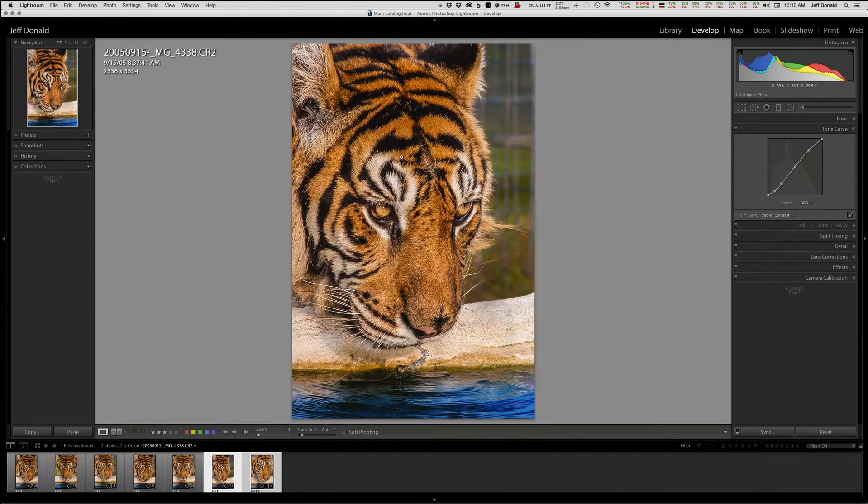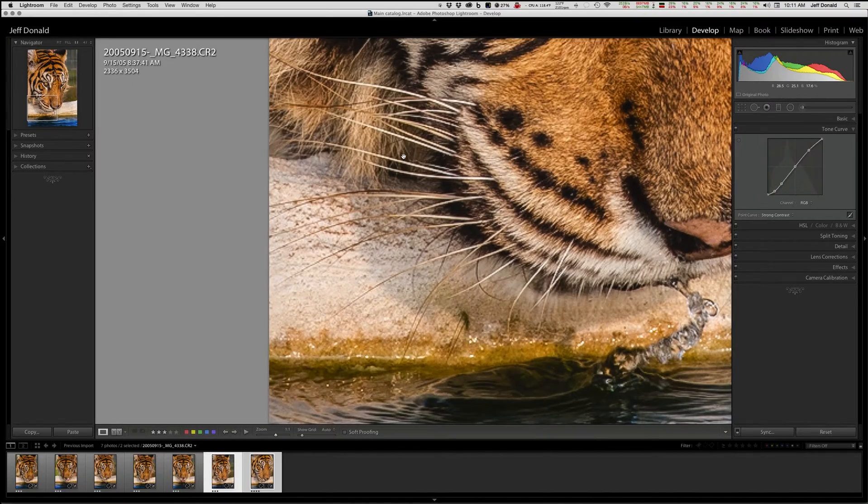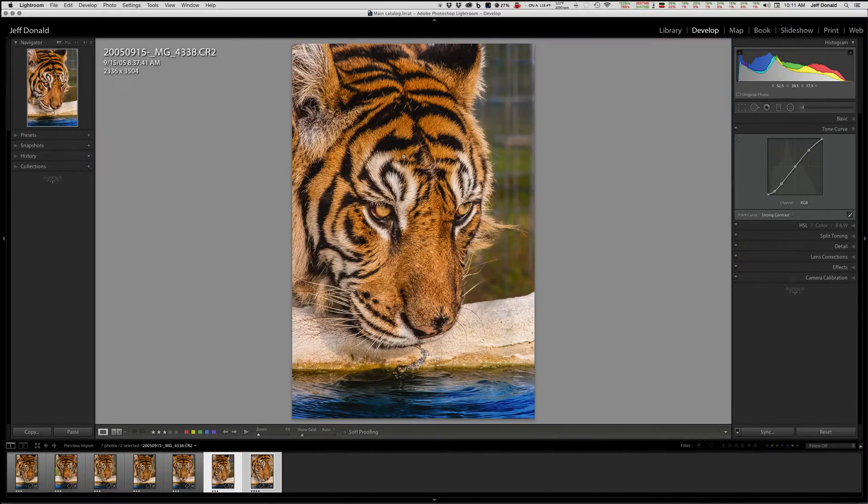This is simple. Z for zoom. Press the Z key. It'll take you to one-to-one. Press it again - it takes you back to your standard fit mode.